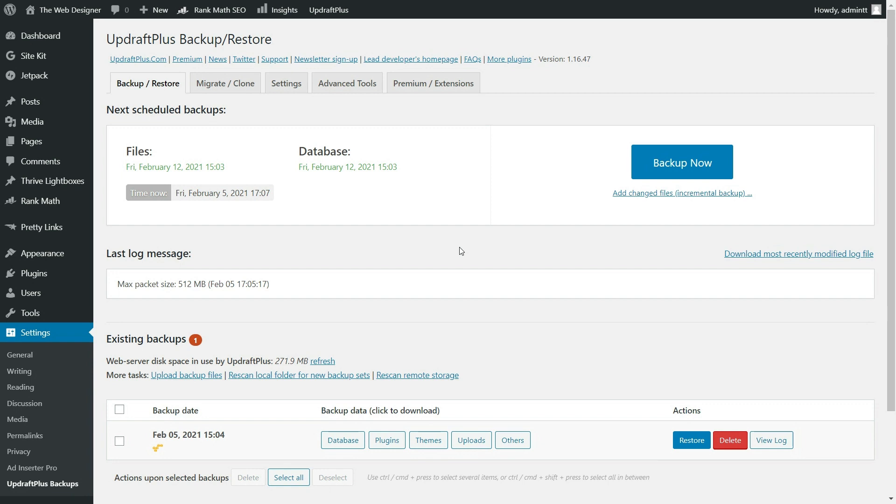So with it being this easy, there was really no excuse not to make sure you have a fresh backup of your website. If you have any questions at all, don't hesitate to ask down in the comments below.